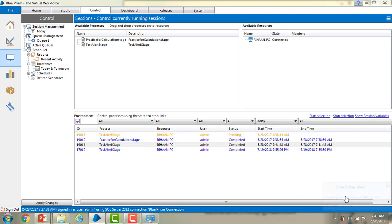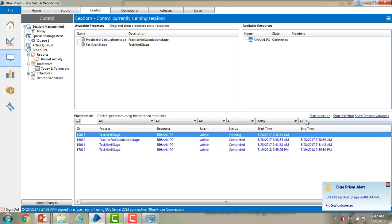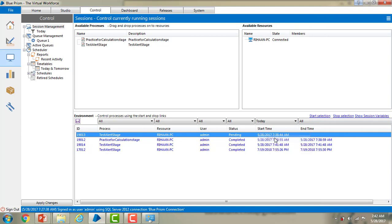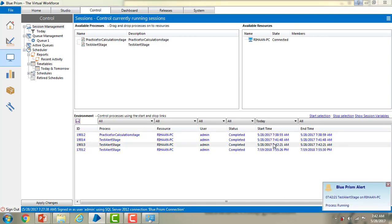We can see the alert boxes that were generated. Once again, I am going to start the pending session — you can see the start option. The alerts for the particular session are visible here. I will also drag the practice for calculation stage process onto my resource. It takes very little time to complete, which is why we cannot stop it immediately.